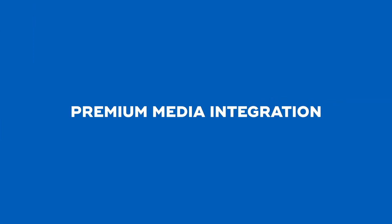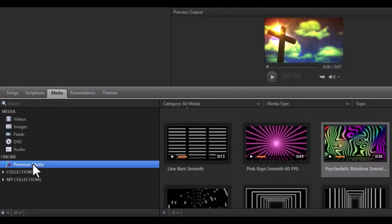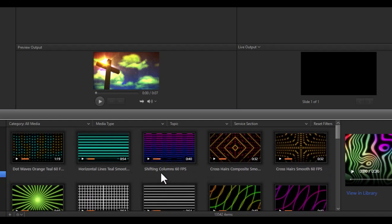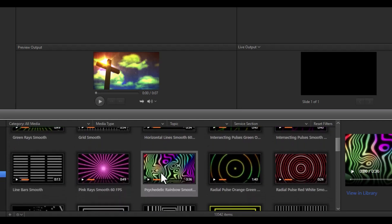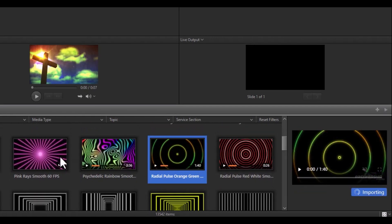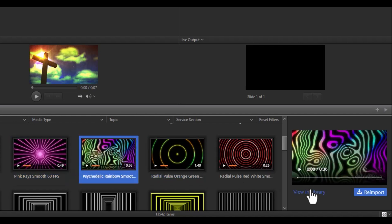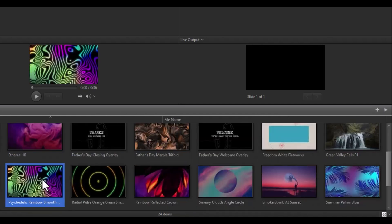If you're an active Premium subscriber or a soon-to-be Premium subscriber, you can now access thousands of pieces of Premium Media directly from the Media tab within our new Premium Media integration. Simply click on the Media tab in Easy Worship and then click on Premium Media. From here, you can browse through all the Premium Media available in our store. Select what you want to import and click Import on the right, or hover over the media you want and click the Download icon on the thumbnail. If you want to use it right away, click View in Library and it'll take you directly to that piece of media in your library.